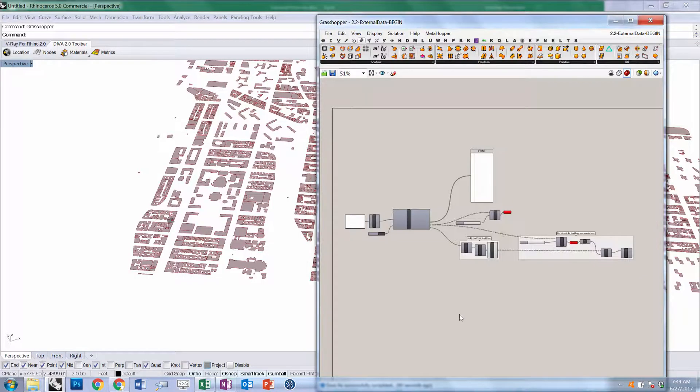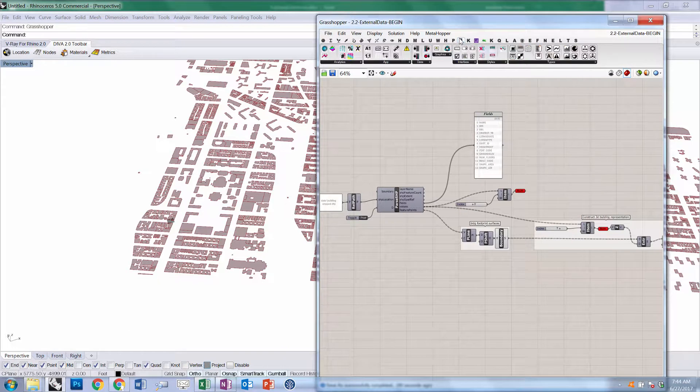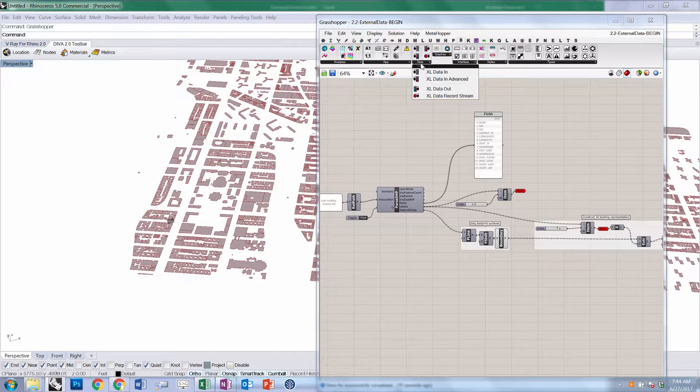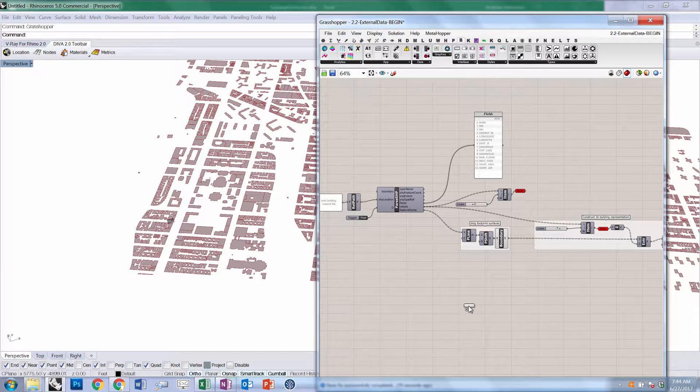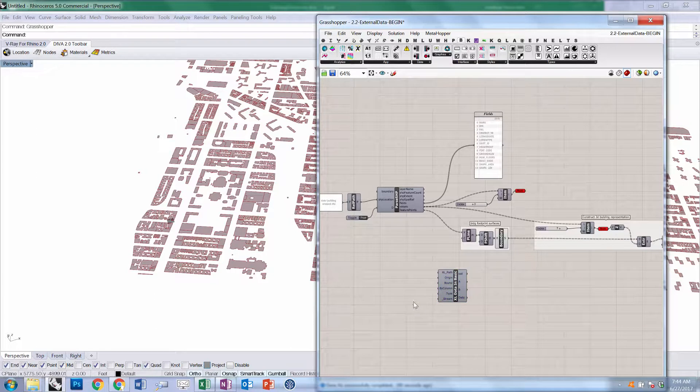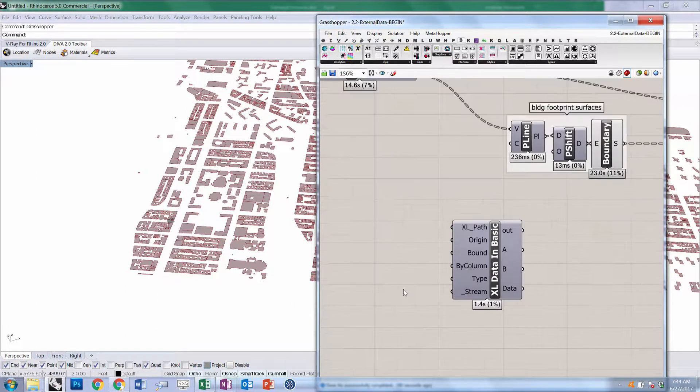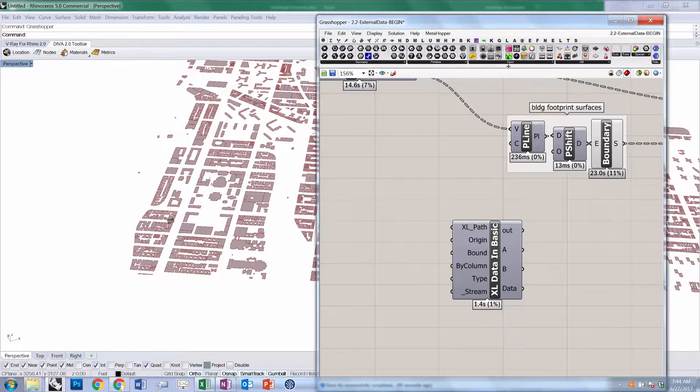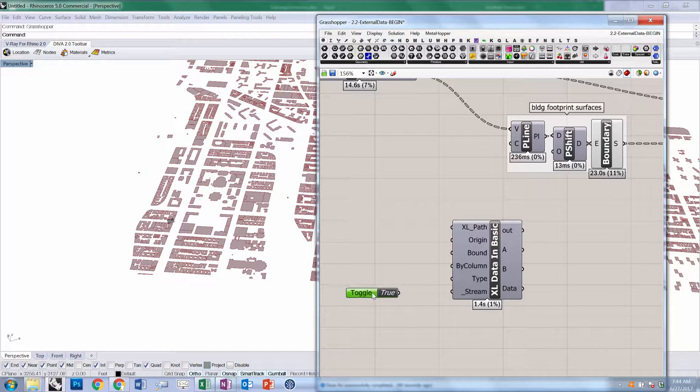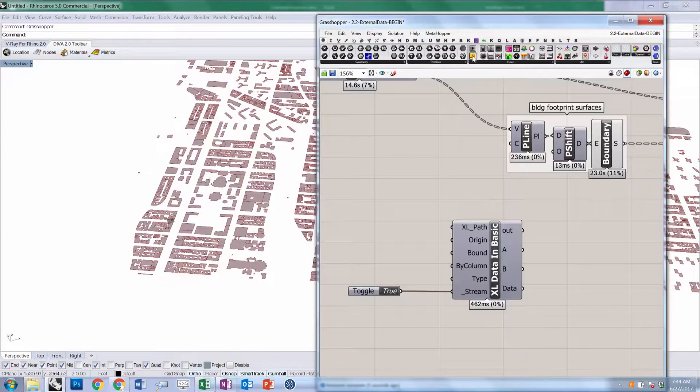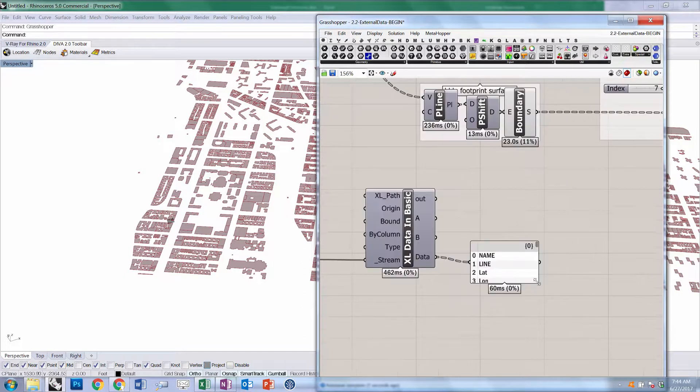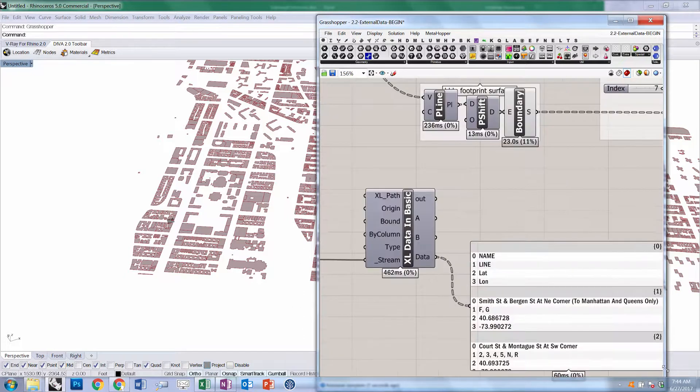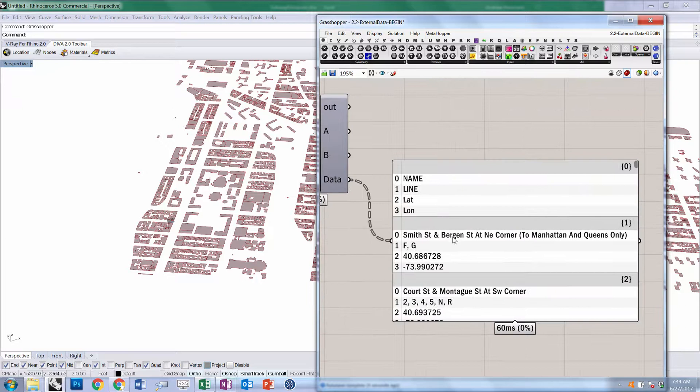We're going to go to the Bumblebee tab, go to Data, and choose Data In, which will allow us to grab data from Excel. This has a lot of different options, but in general, we don't need to set most of this. We should be able to just create a Boolean toggle under params input, set this value to true, and plug it in. As long as it can talk to that running instance of Excel, you should see that the data comes in organized by row, where each row is a branch.